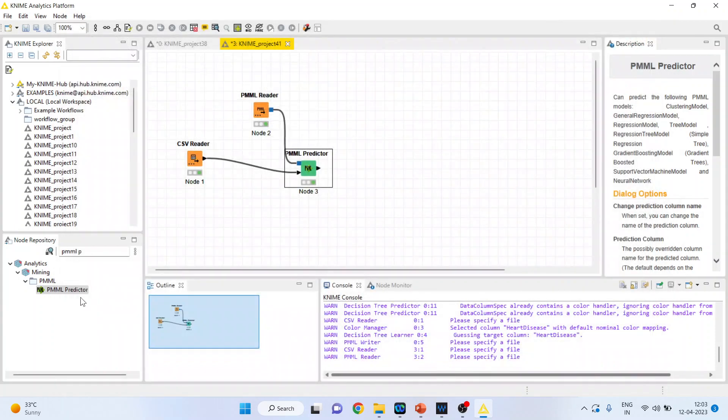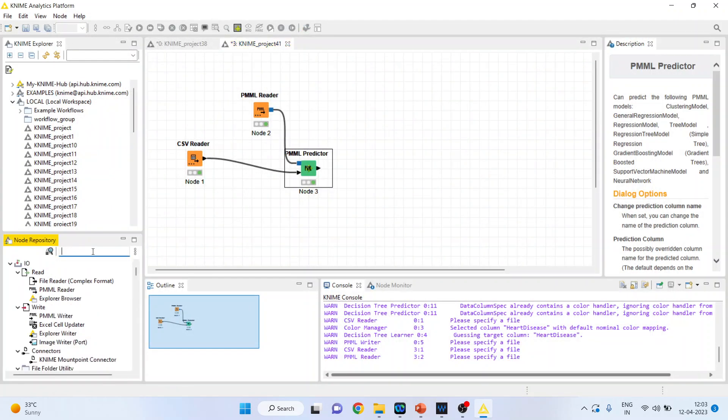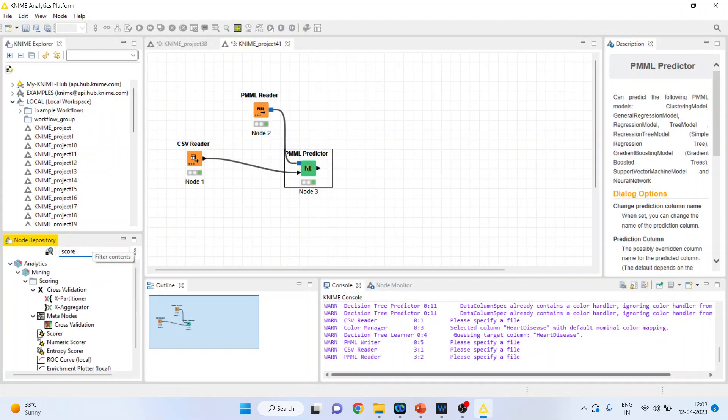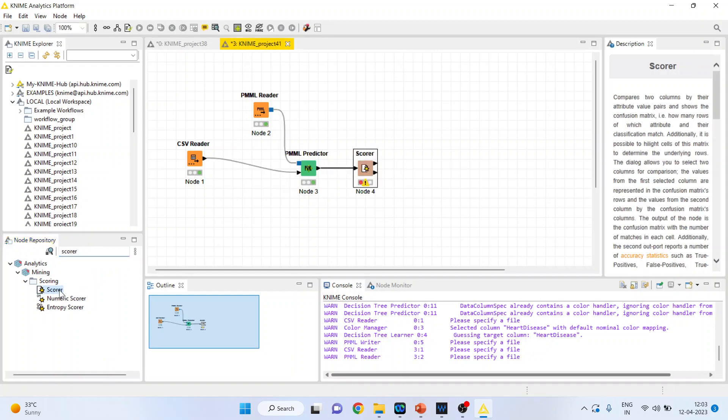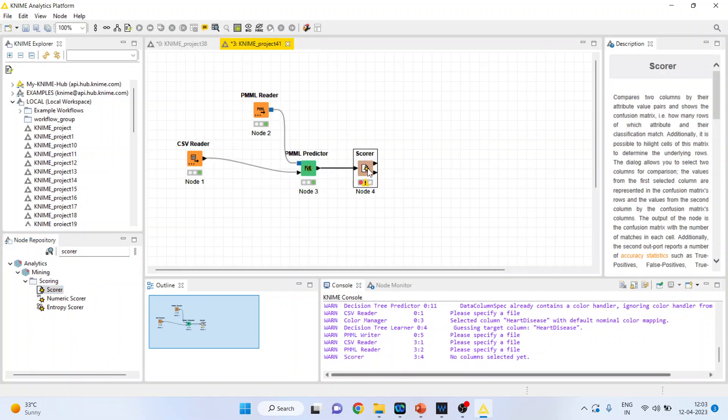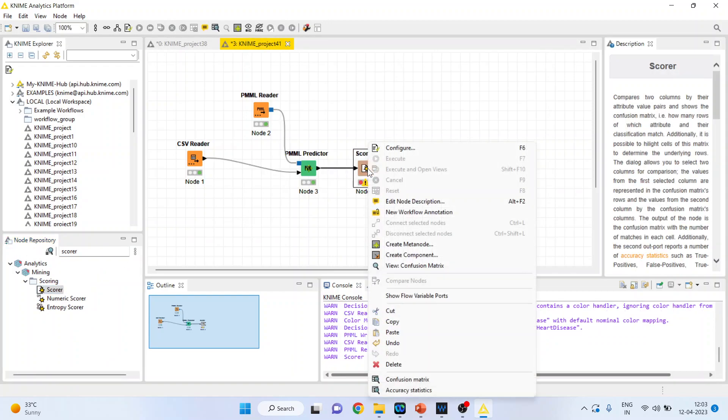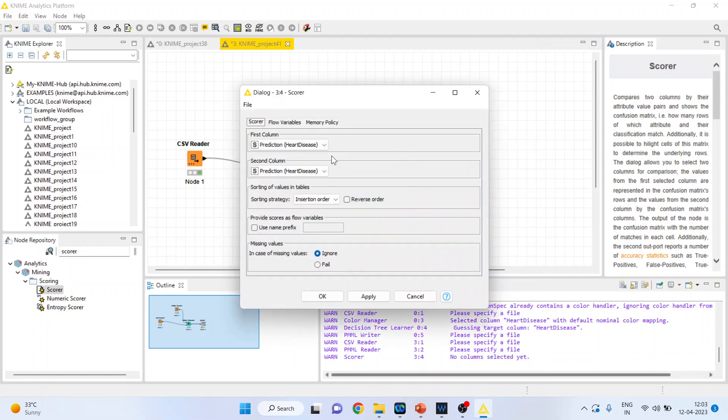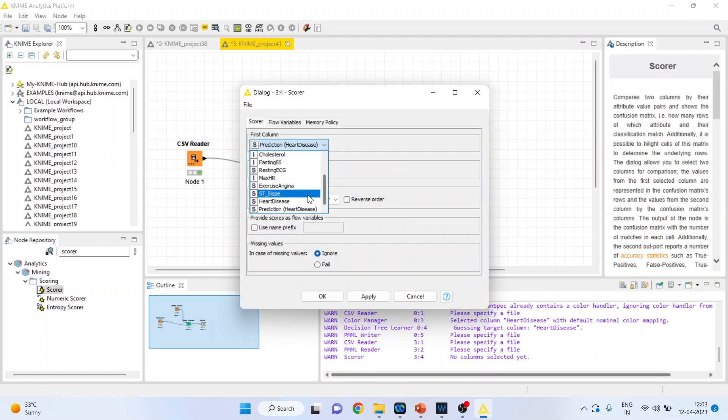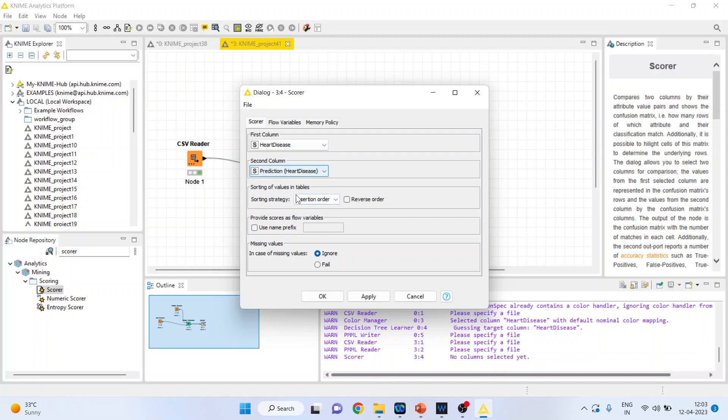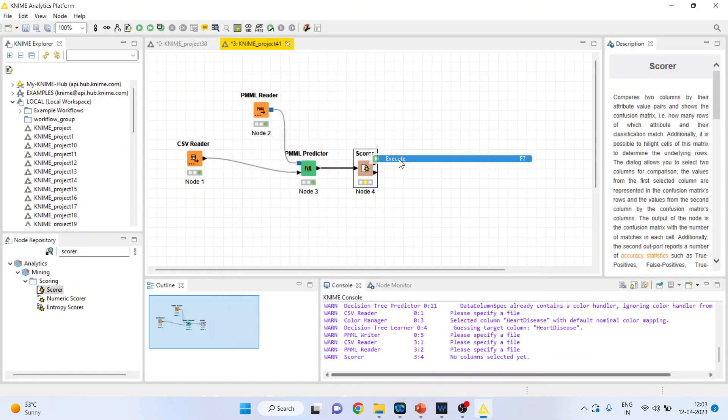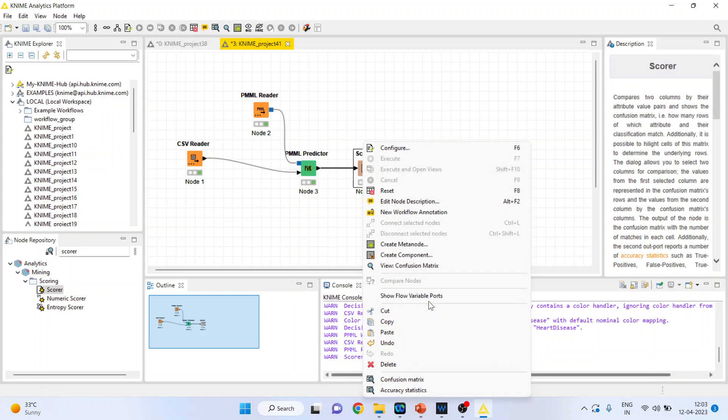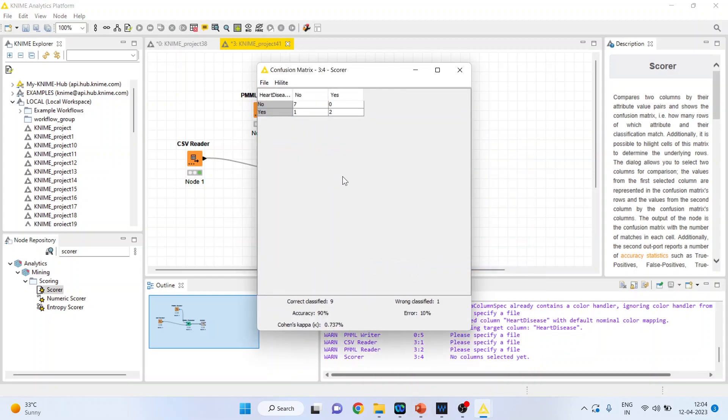To interpret the classification accuracy, kindly refer to my previous videos. Configure the scorer, making the target variable heart disease and the prediction heart disease. Click OK, then right-click and execute. Right-click again to see the confusion matrix. Seven plus two equals nine cases have been correctly classified, and one case has been misclassified.